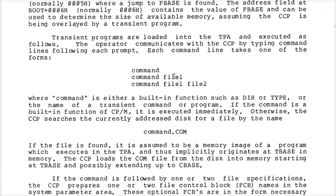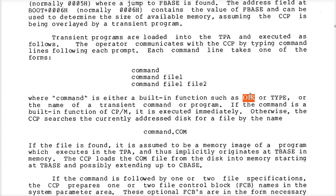If you type in a command on the CPM prompt, like DIR or TYPE, those are what we call built-in functions. The CCP itself executes this function in its own code — it doesn't need any help, it doesn't cause code to be read in from the disk. Those built-in commands are part of CPM.